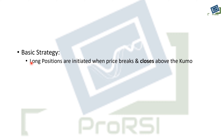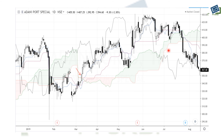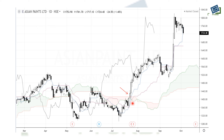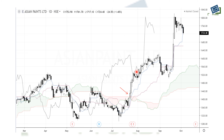The basic strategy: long positions are initiated when the price breaks and closes above the Kumo. Closing above the Kumo is very important — not just breaking, but the price must close above the cloud. We then take the long position above that level, and we can trail stop loss using the Kijun Sen line, which can serve as both the initial and trailing stop loss.